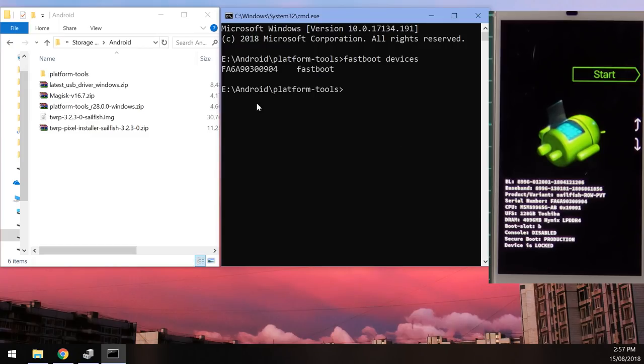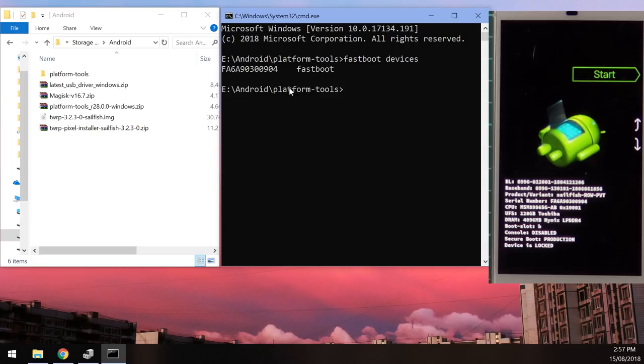Type 'fastboot devices' and hit Enter. You'll be able to see the serial number of our connected device, which means our phone is detected by the computer in fastboot mode.